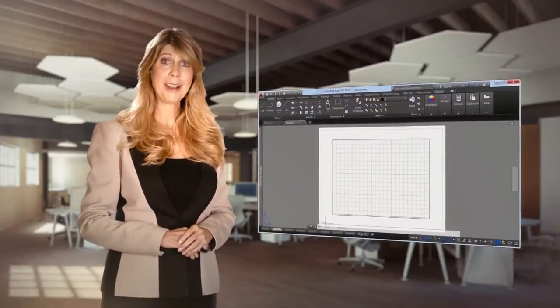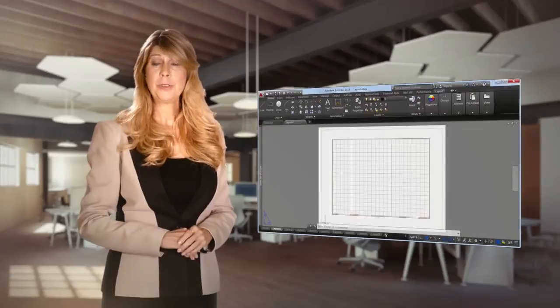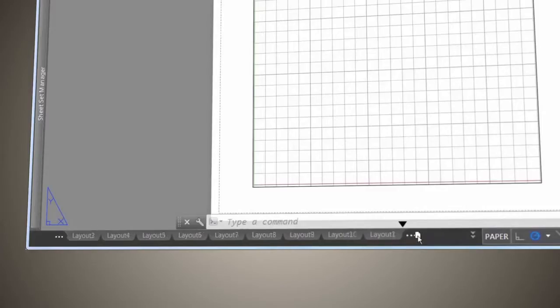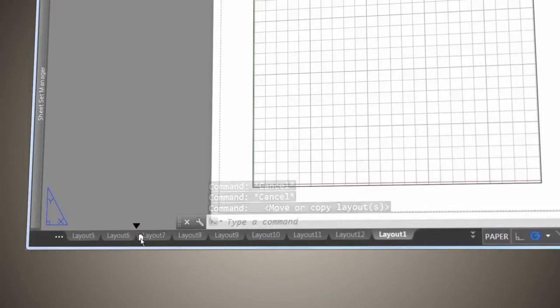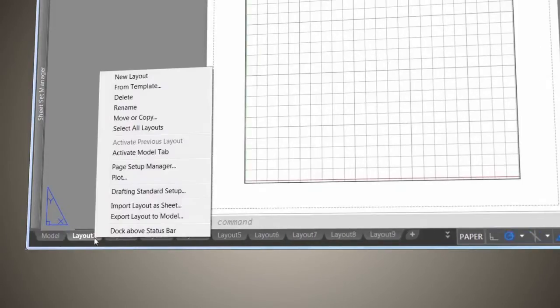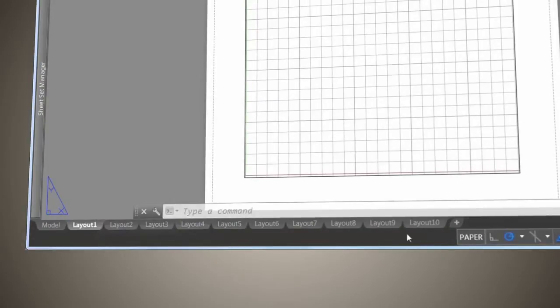Do you work with layouts? If you do, you'll appreciate the new automatic scrolling. Or if you prefer, just right-click to place the Layout tab above the status bar.